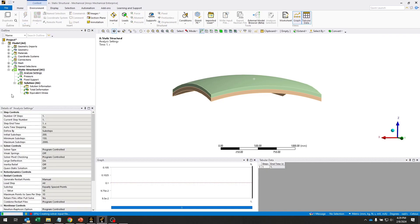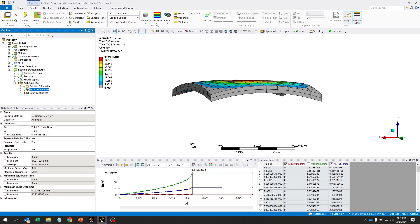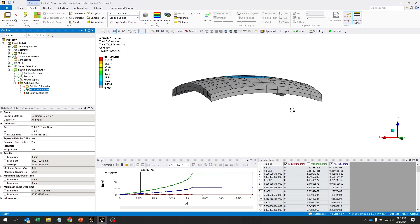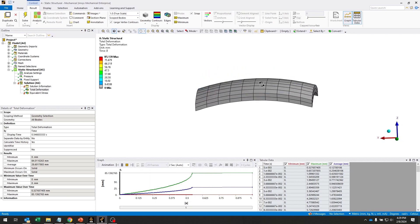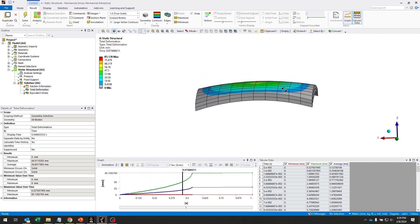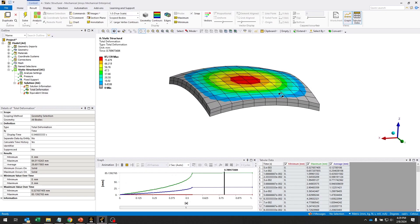I'm going to go ahead and solve this model, fully expecting that it won't be able to converge to the end. And that's exactly what we see here. It looks like we solved for a little bit more than 50% of the load. As we come to the point where the section of the tank flattens out, we get to that numerical instability and we're unable to solve any further.